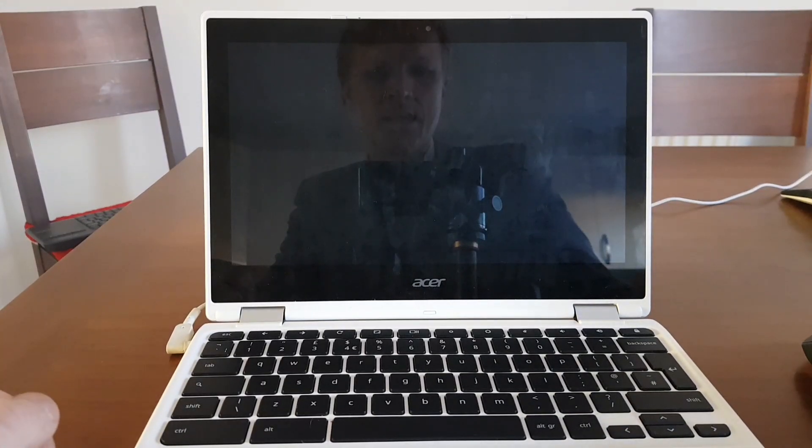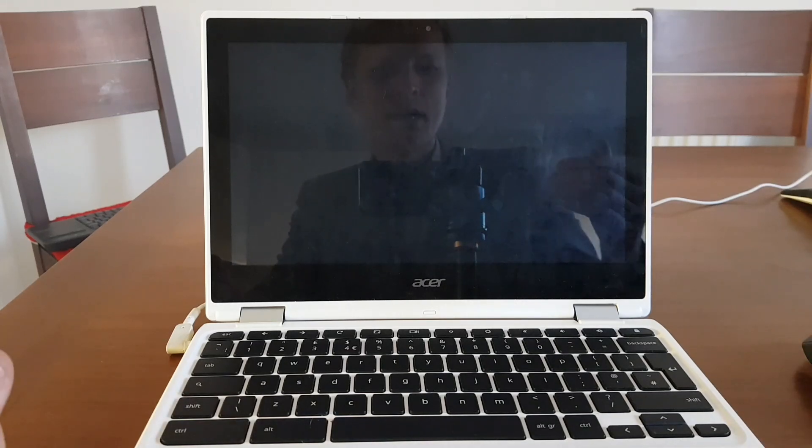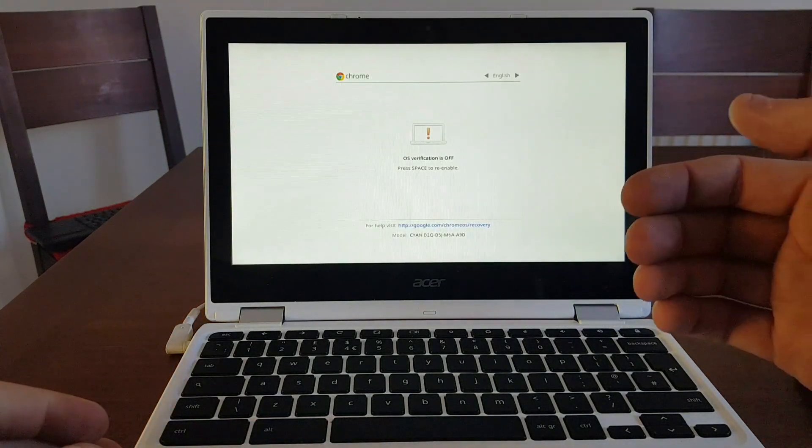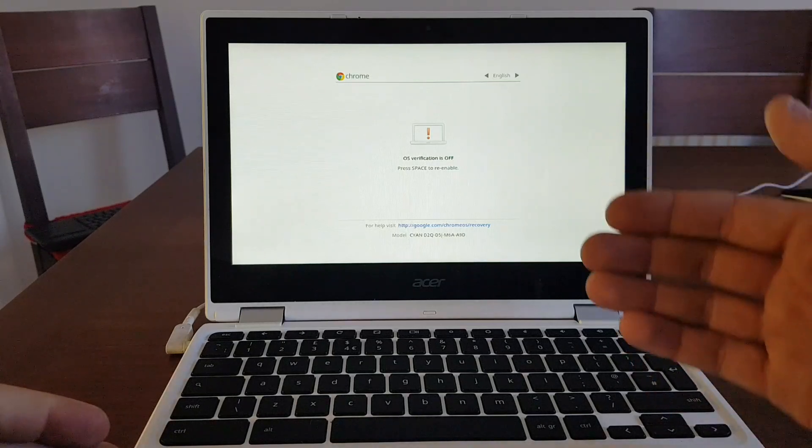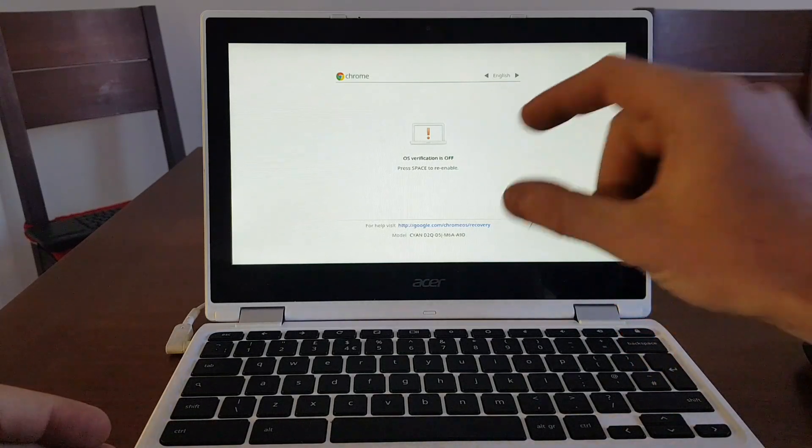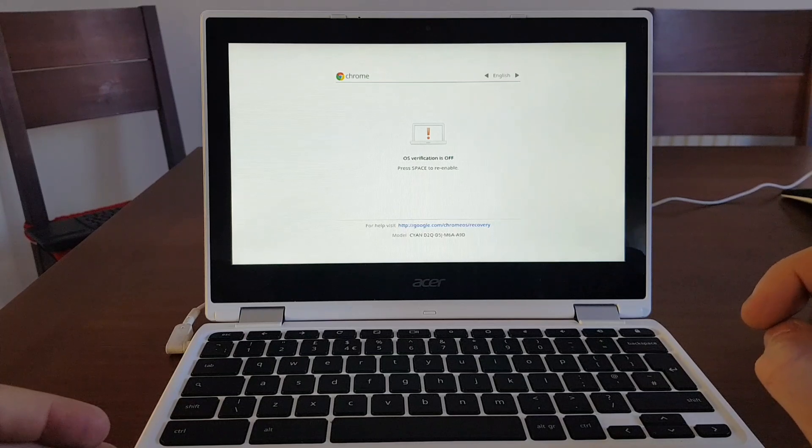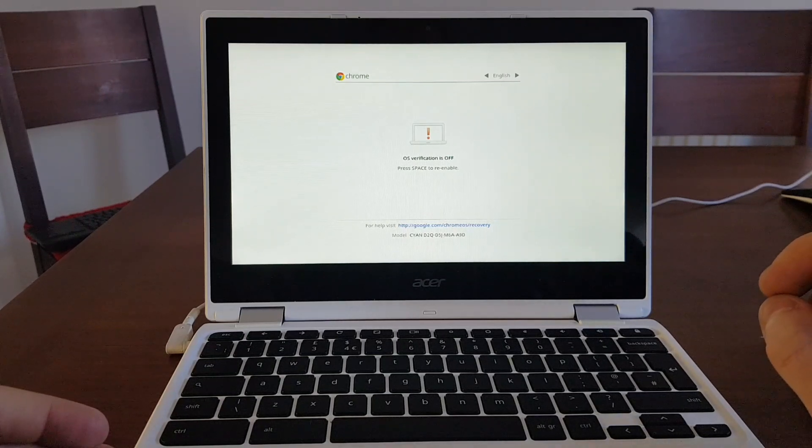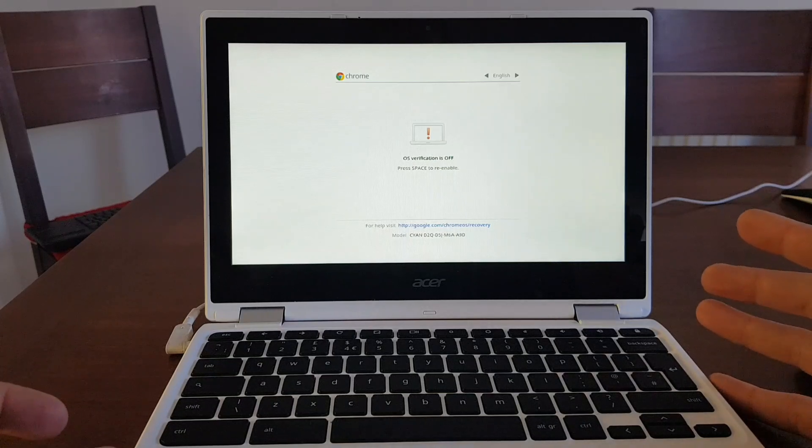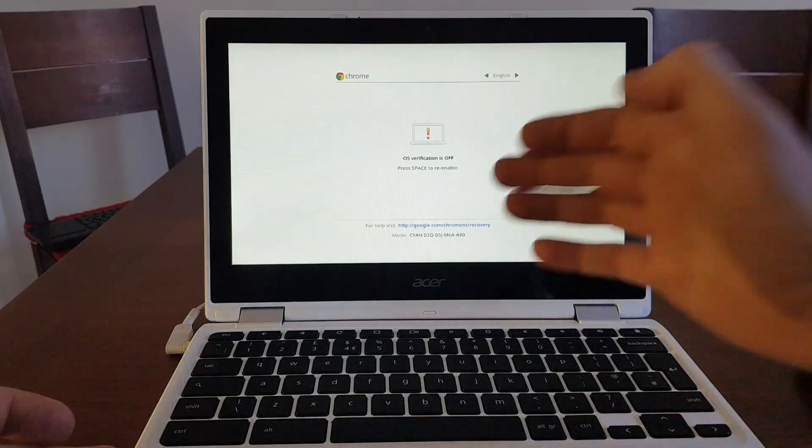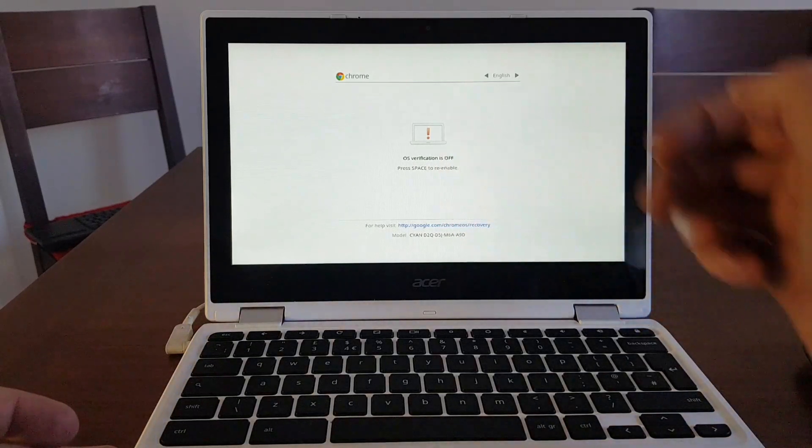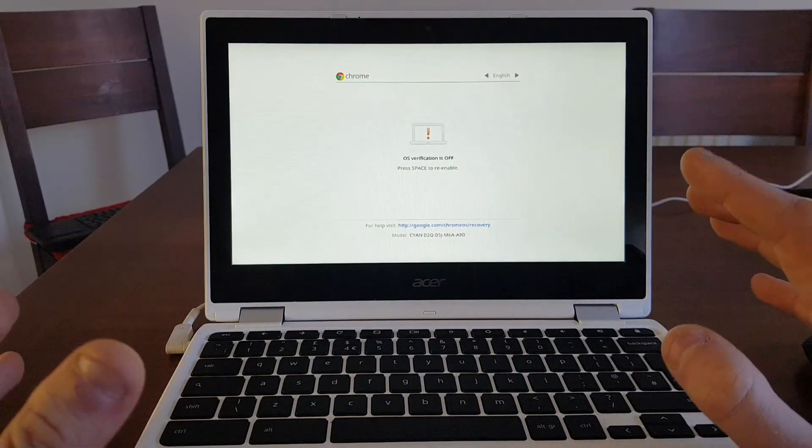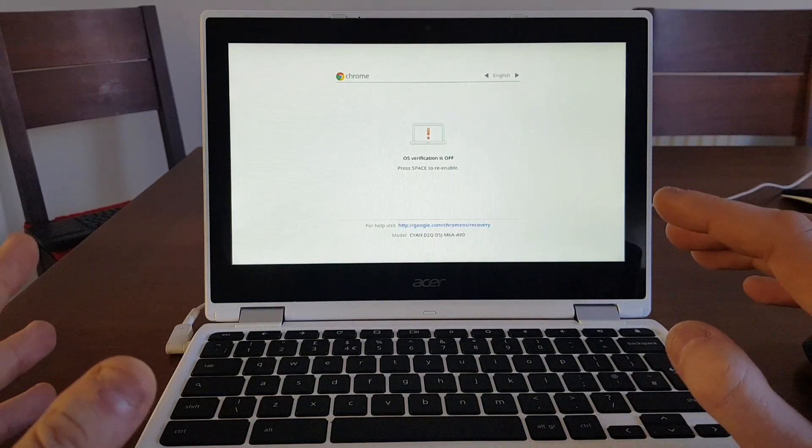And now the Chromebook will restart and it will start wiping the Chrome OS operating system off and then start installing the developer mode. This message will show you that OS verification is off and you should hear one or two bleeps. So let's wait. Obviously it's telling you to press space to re-enable. As you can hear, two bleeps, that's all fine.